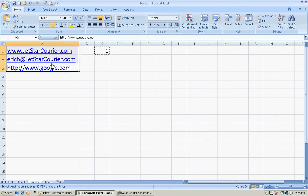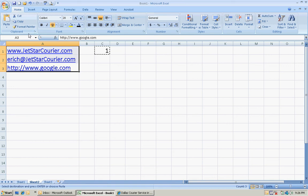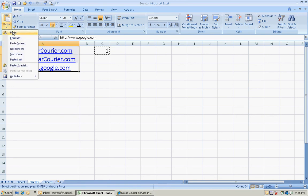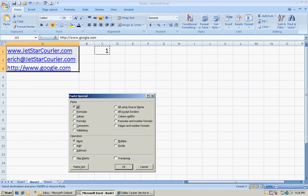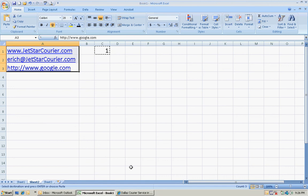Highlight all of the cells that you want to get rid of hyperlinks on. And then what you want to do is go over here to the paste and do a paste special. Click on paste special and go down here to multiply and hit okay.